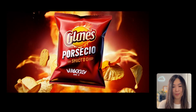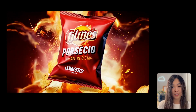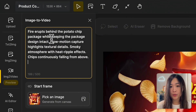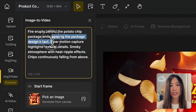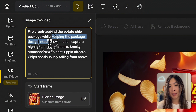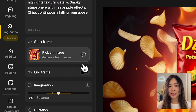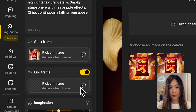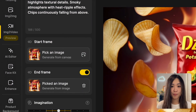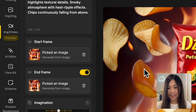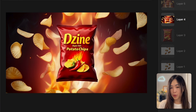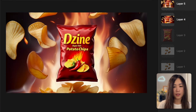One challenge when animating a product image is that AI sometimes mistakes the design on the package as part of the animation. To prevent this, you can include instructions in the text prompt like 'keep the package design intact,' which sometimes works. Another way to control this is by using the start and end frames feature to ensure the package design stays consistent throughout the clip. For this I'll be using the image variations we generated earlier.